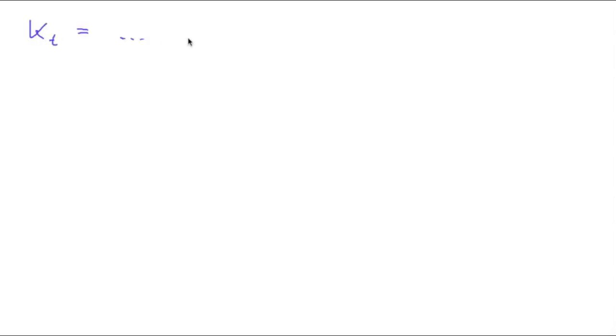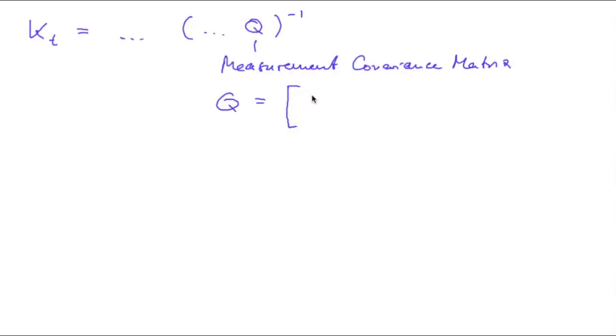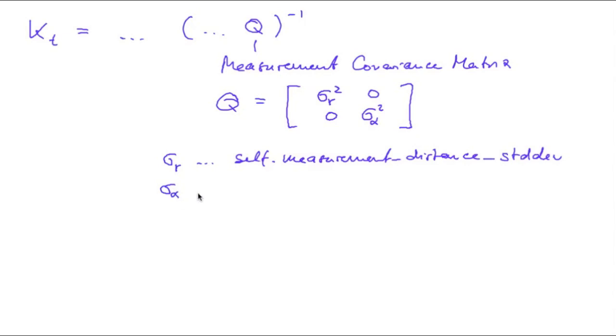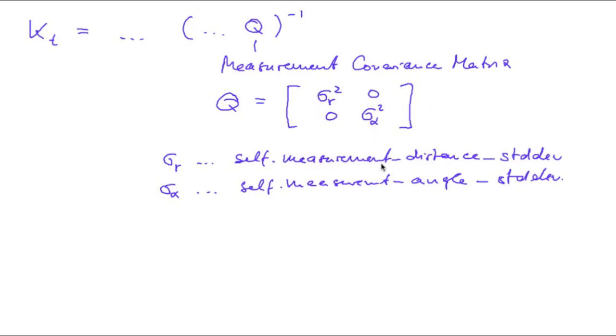And still one more thing. When you compute the Kalman gain, this formula contains Q, which is the measurement covariance matrix. We will assume that Q contains the variance of the range measurement and the variance of the angle measurement, which are uncorrelated. In the program, sigma r is called measurement distance standard deviation, and sigma alpha is called measurement angle standard deviation. Keep in mind that Q contains the variances, that is the squared values of the standard deviation.